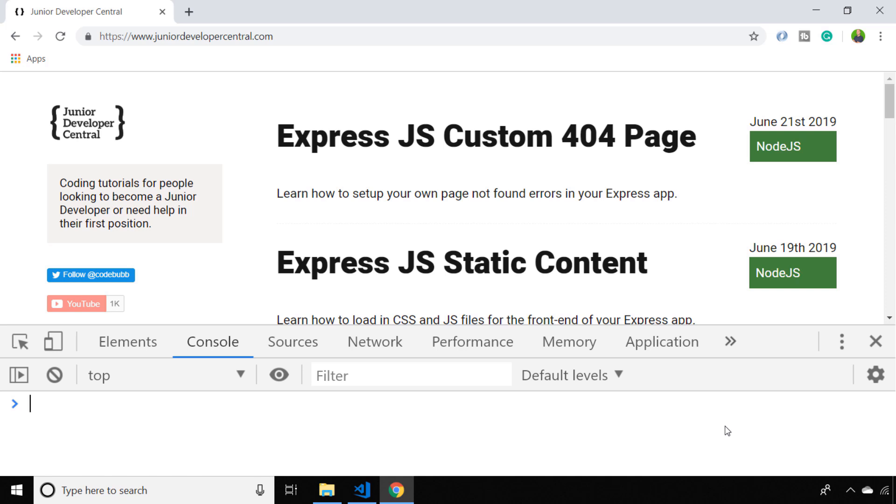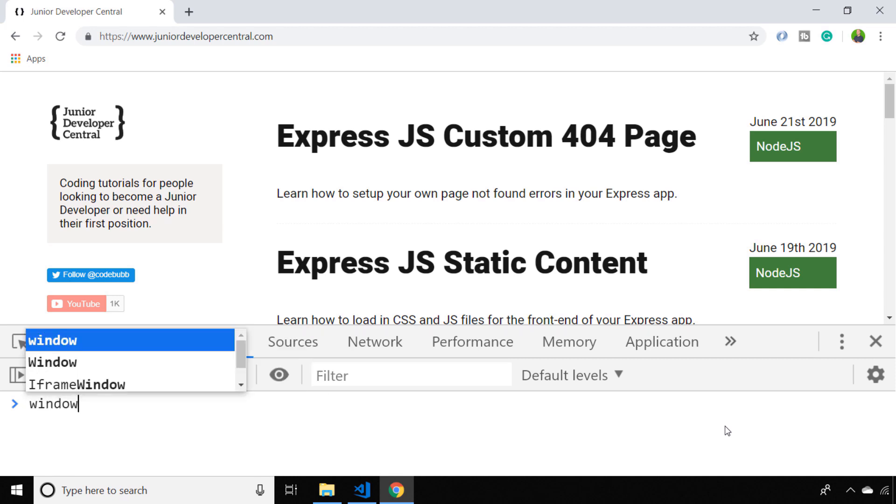The short answer is we use a function on the window object called open, which you can see when we enter that into our console actually opens a new blank tab.